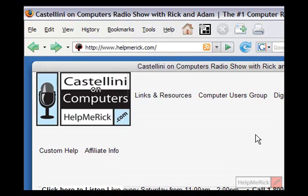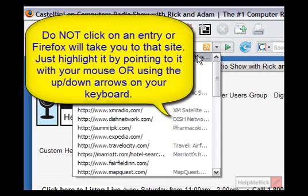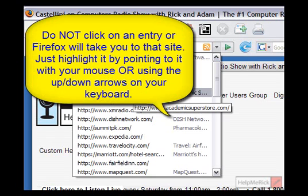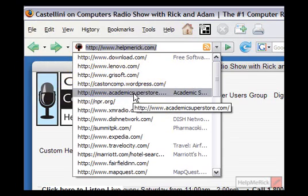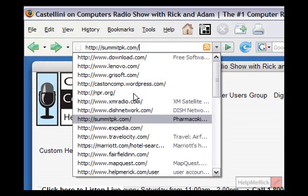But for you Firefox users who want to delete individual items from your address bar, all you simply need to do is highlight the entry that you want to delete, push Delete on your keyboard, simple as that. Use the arrow keys or the mouse to highlight what you want, then push Delete on the keyboard.